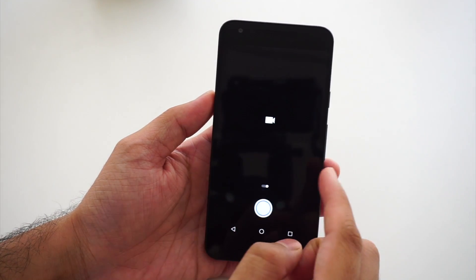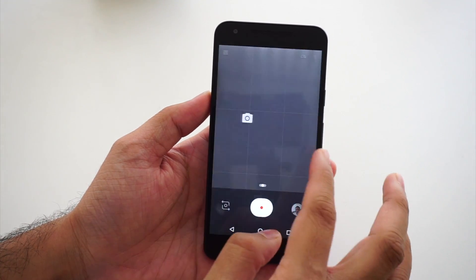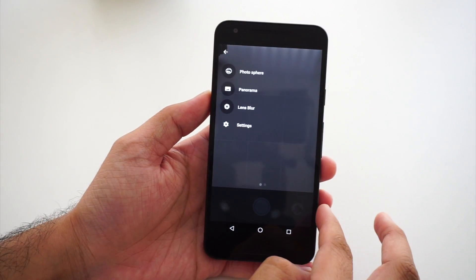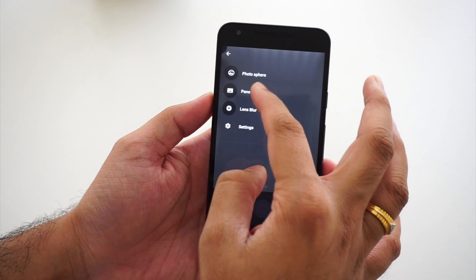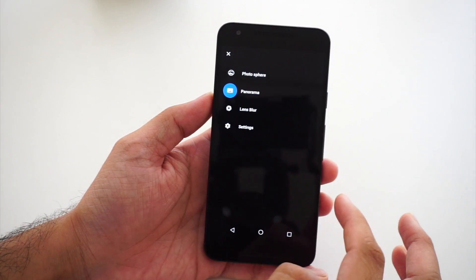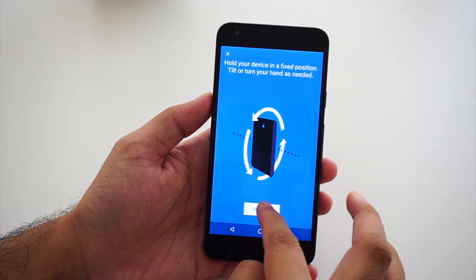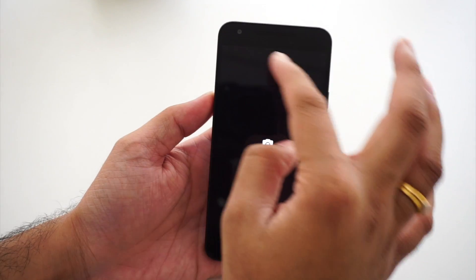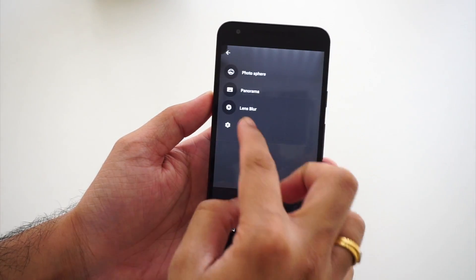Let's check what's new in the Camera — the UI is still the same, I haven't noticed any major changes here. We have all options for lens blur, panorama, and photosphere.